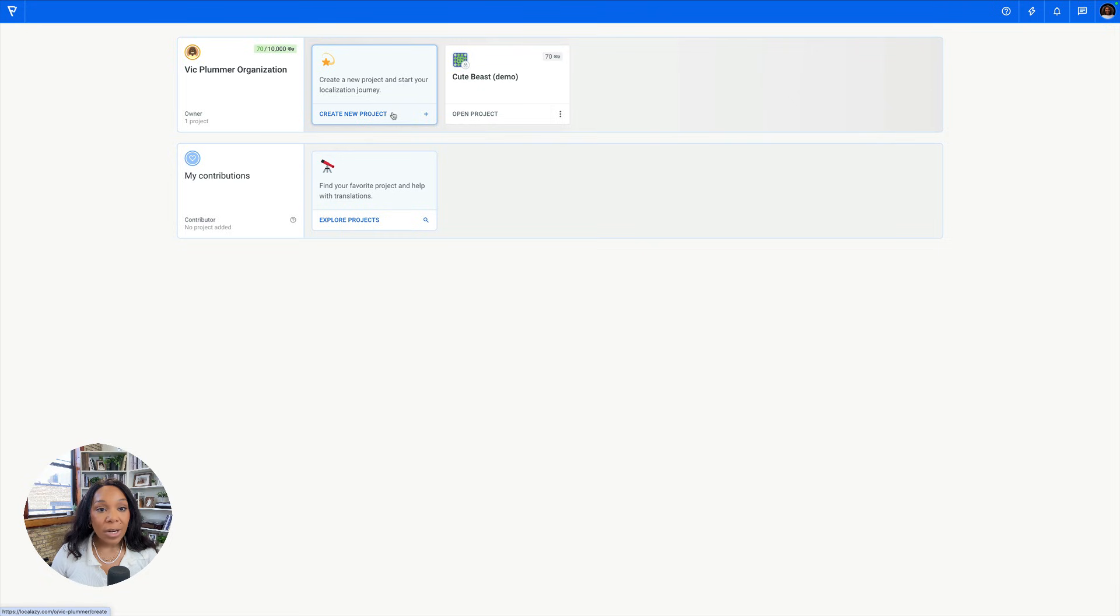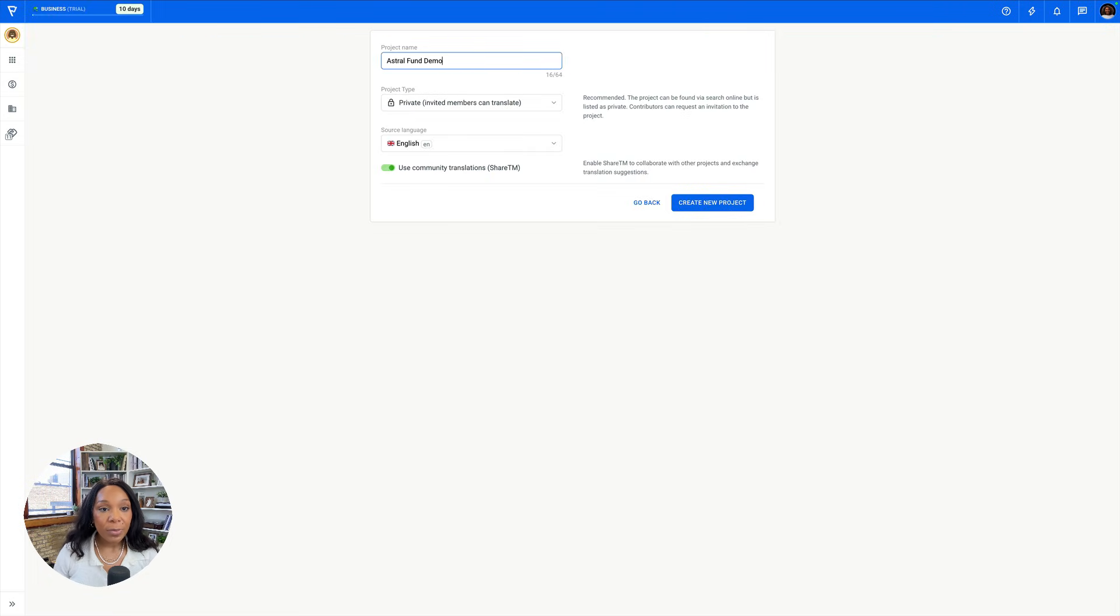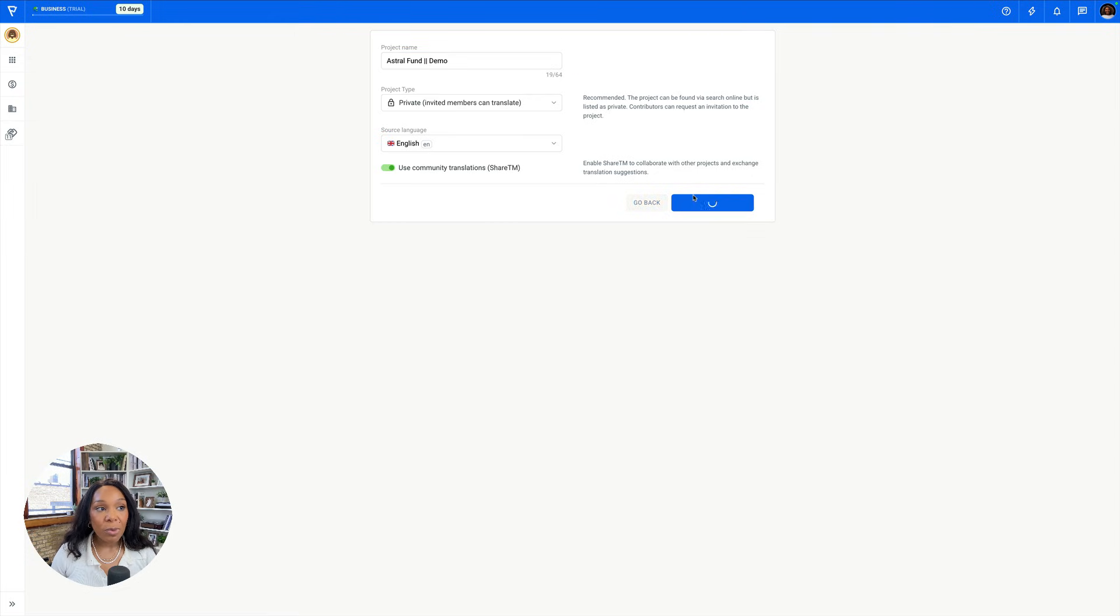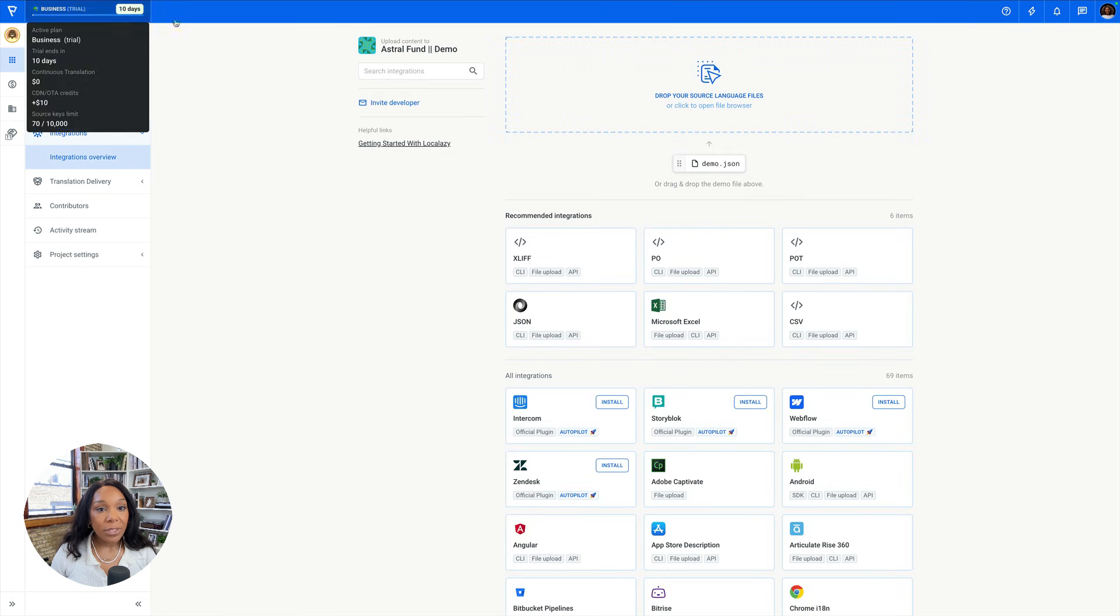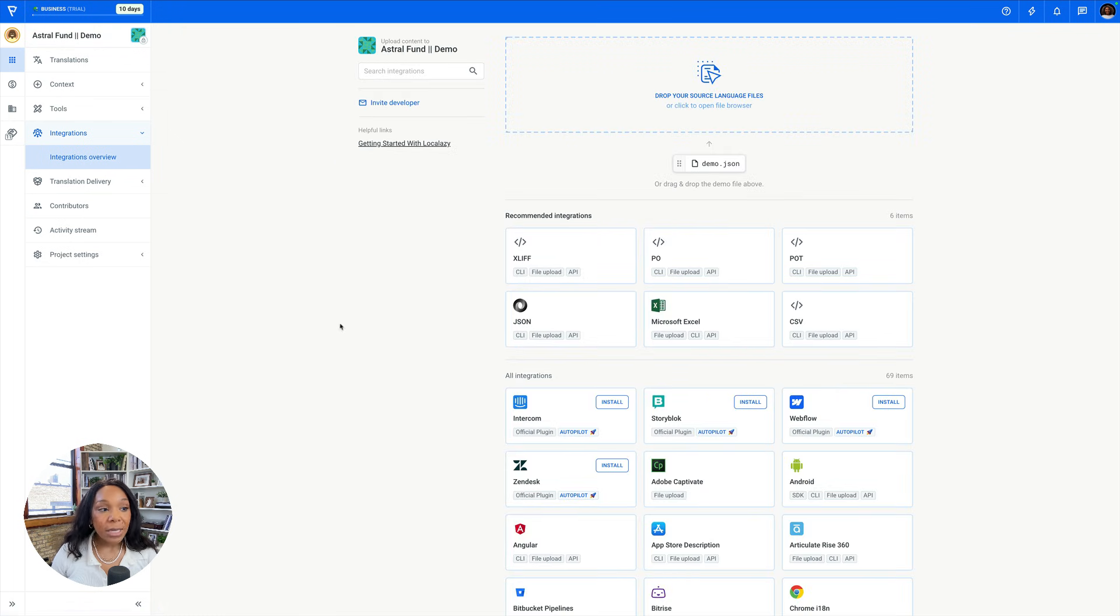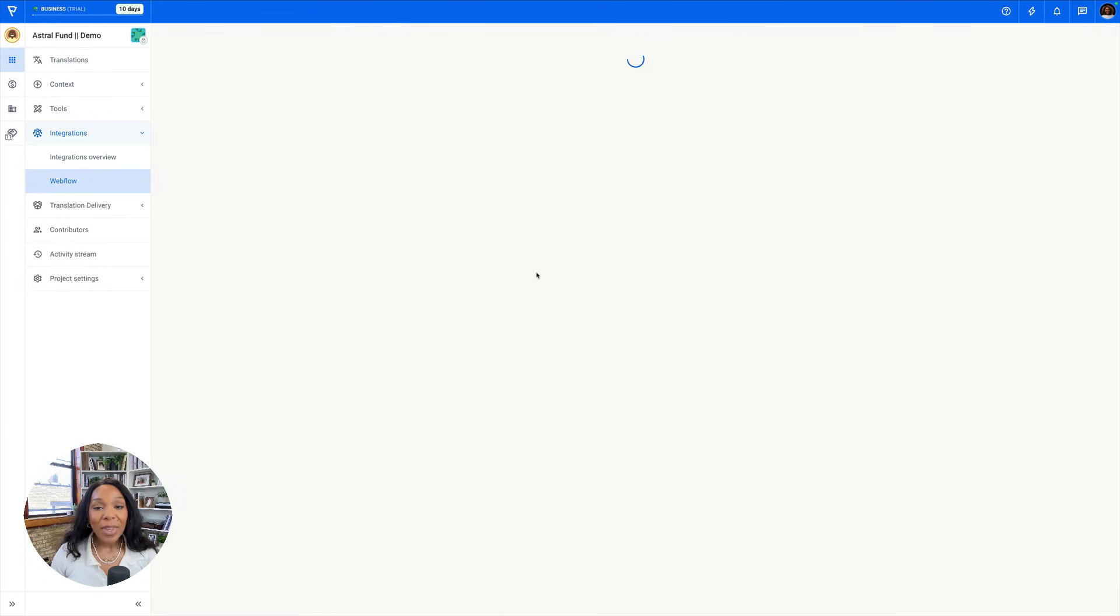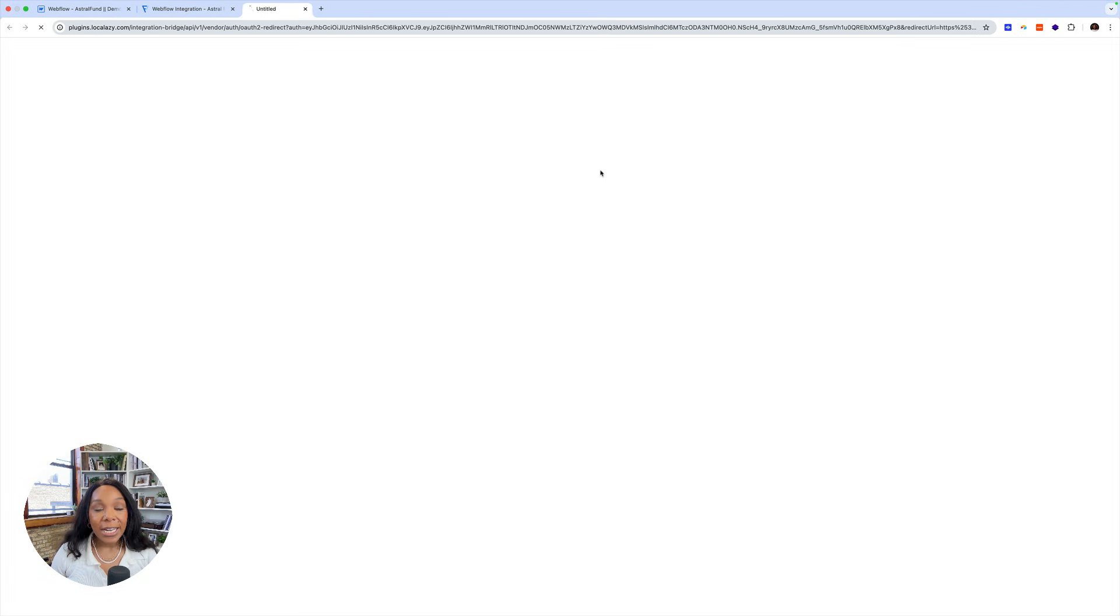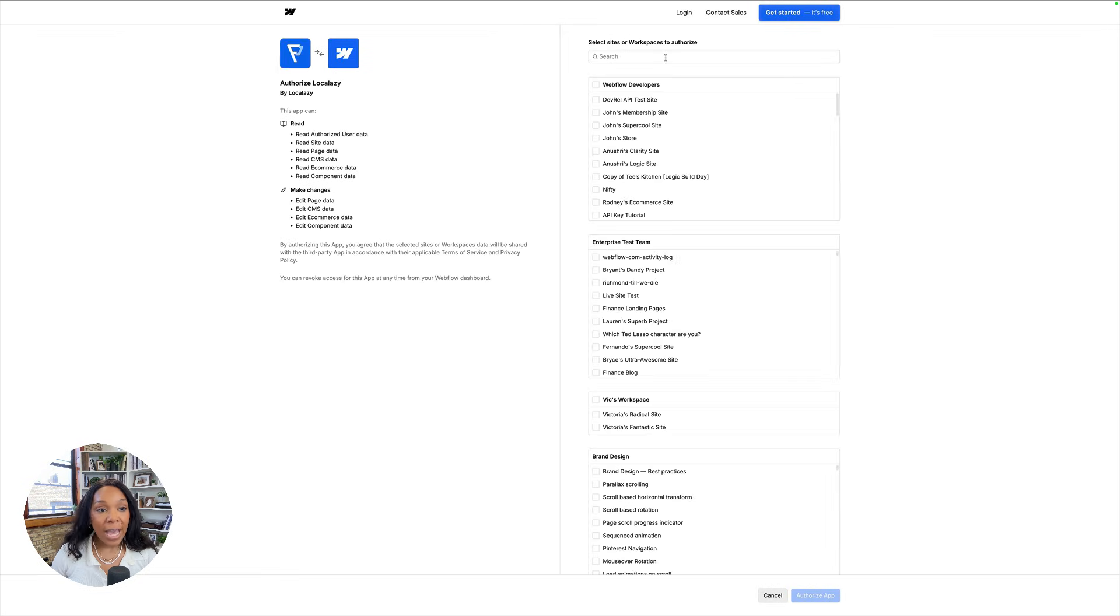We're going to create a new project. I'll type Astral Fund demo, my little two lines in it. And I'll say English is our source language, and I will create a new project. I'm on a business trial right now, so let's see how it goes. So then it'll take me to an integrations page, and it'll say, what do you want to integrate your page with or your project with? I'm going to integrate it with Webflow, and it will say connect your Webflow account, which will bring me to the app page where I can see the things that Local Lazy can do.